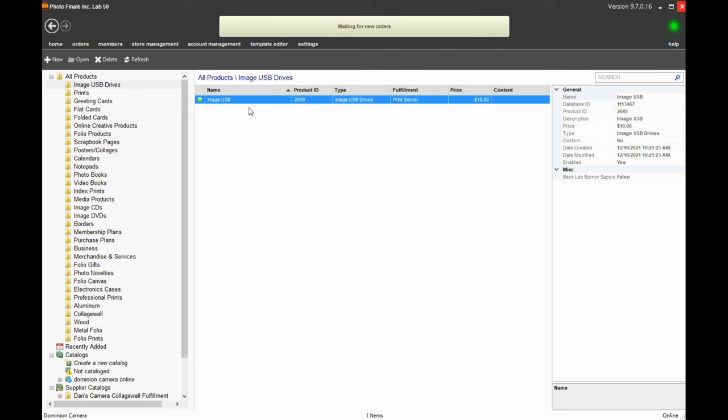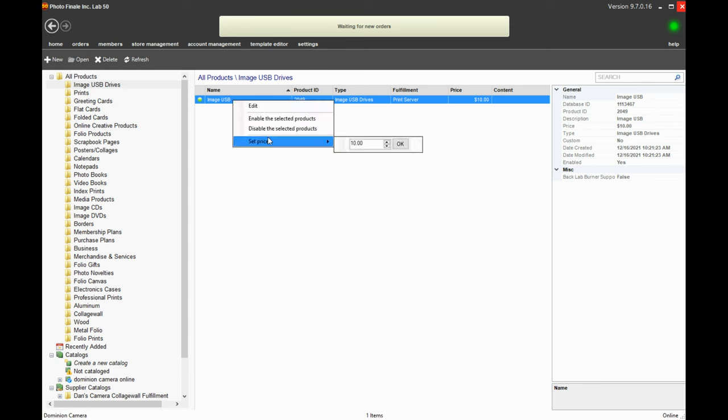So I'm going to go under the product catalog and under all products, image USB drives, and enable this product, which I already did, and I've set the price for $10.